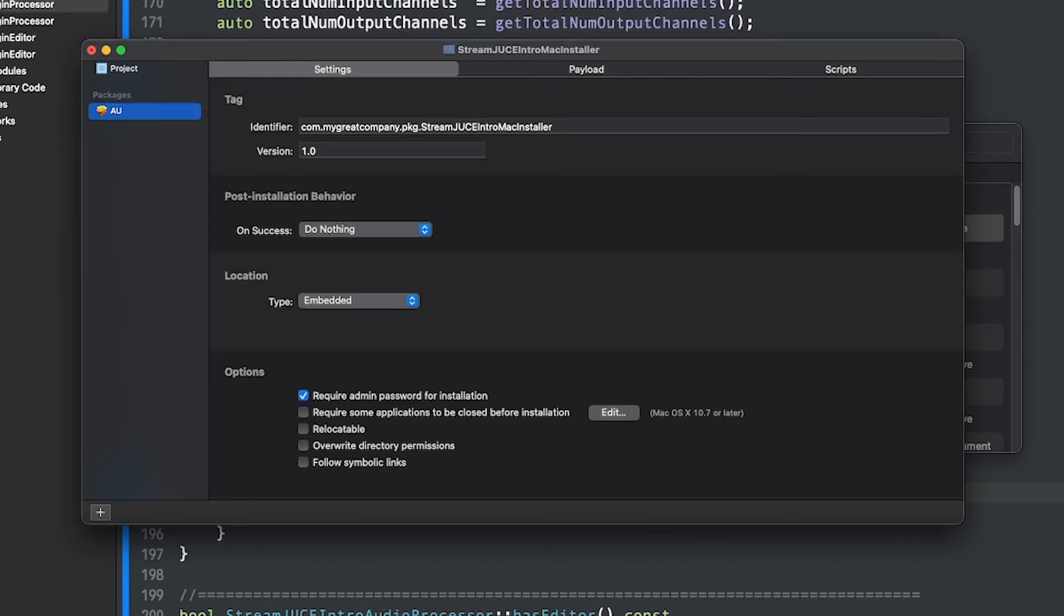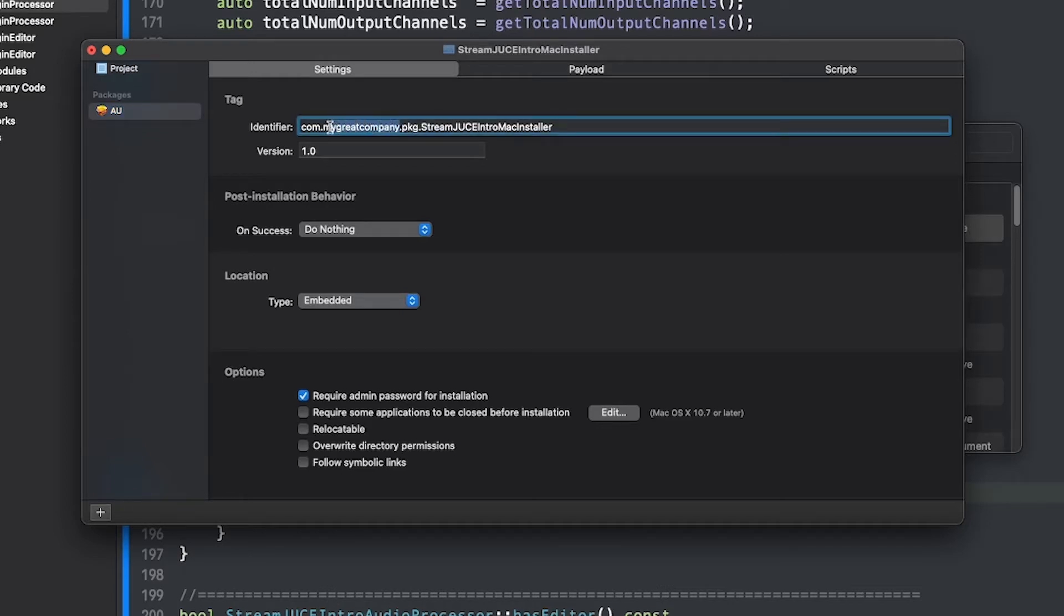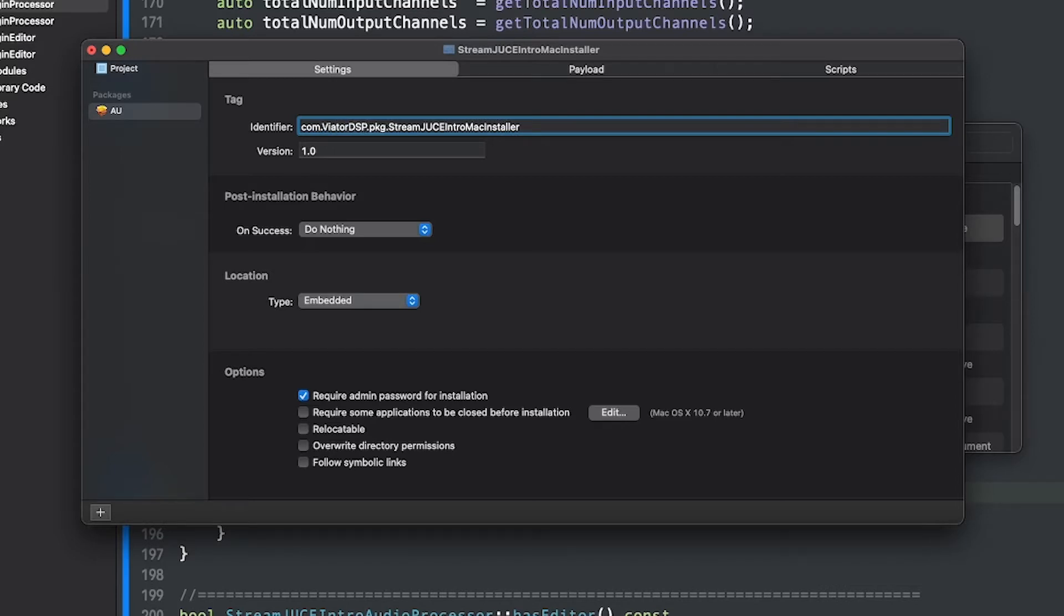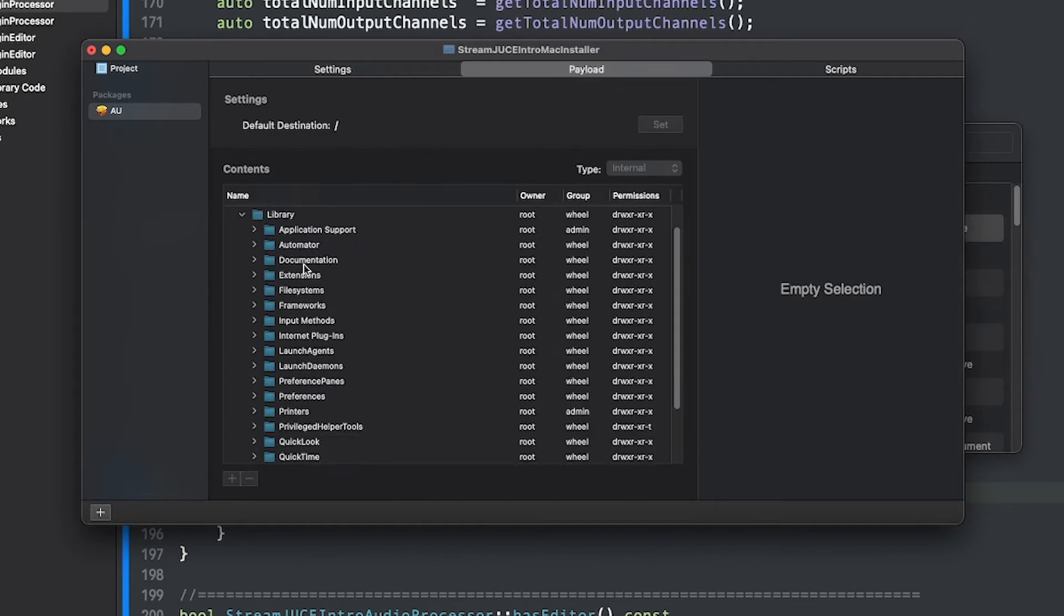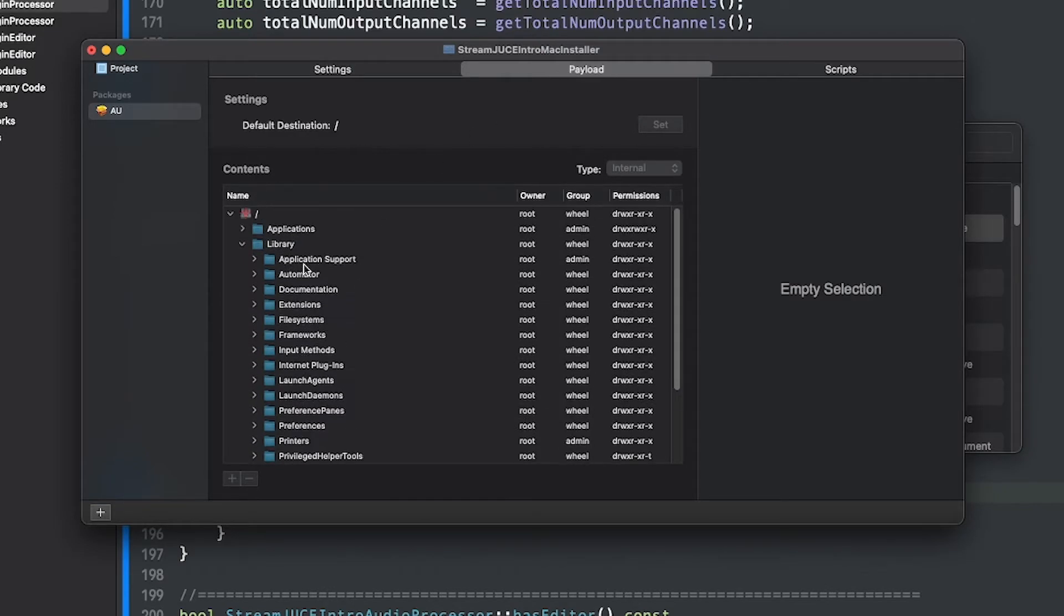So I'll just say AU and we come into this identifier and this will be the name of the company. So Viator DSP and then this is AU. So I'll make that AU and that's basically all we have to do. And then we come into the payload right here and this is where we're going to put the software.